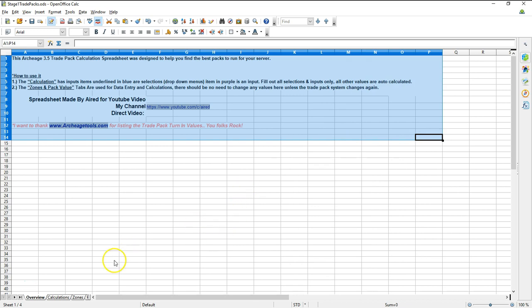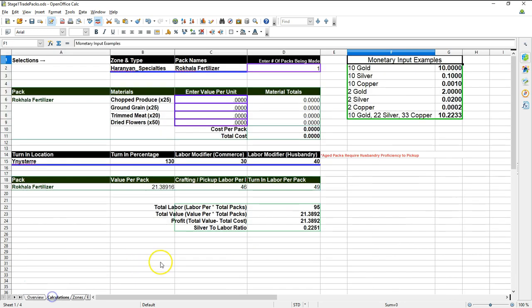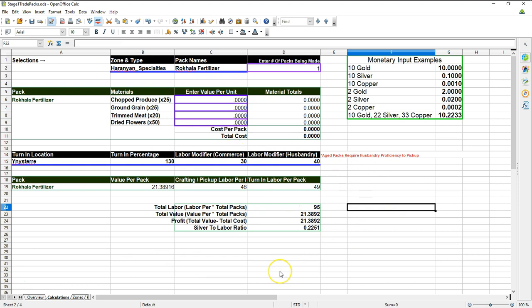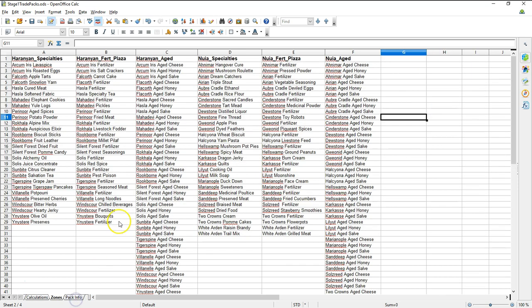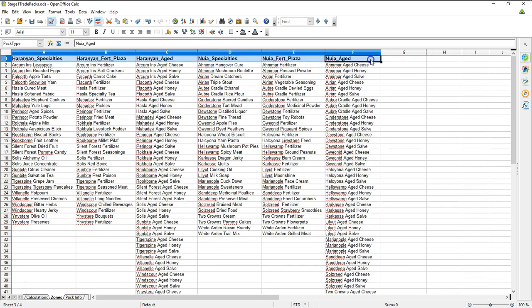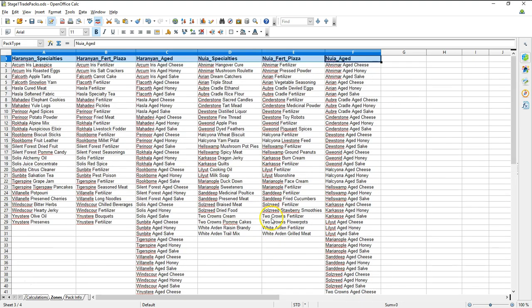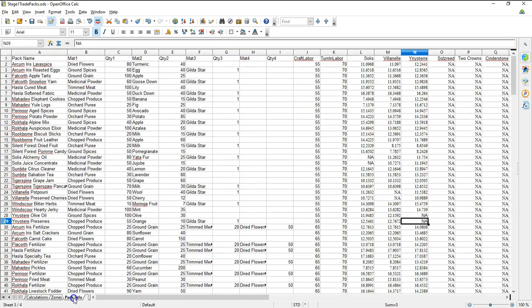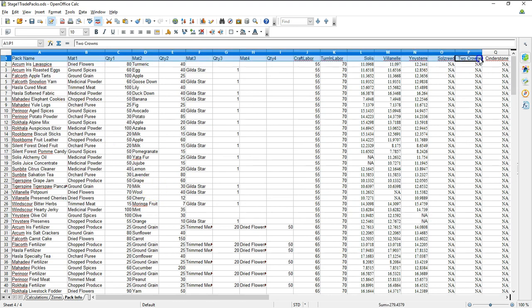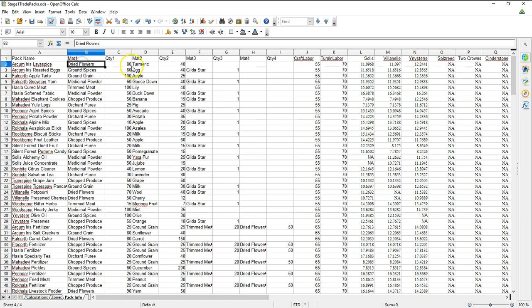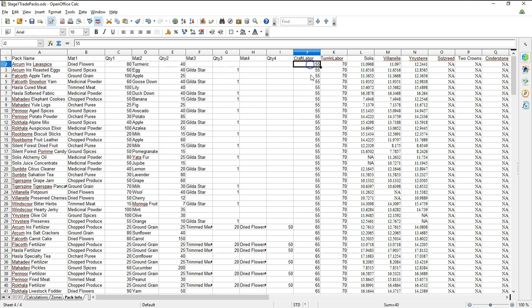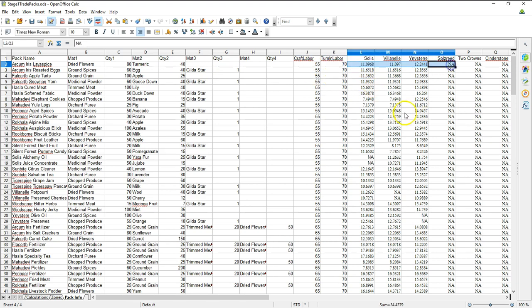The next tab is the calculations tab. This is actually the tab that you're going to interact with, and you're going to get information that hopefully helps you make better decisions in the game. Next is the zones tab, and this is just a list of the pack types and the pack names. And finally, the last tab is the pack info tab, and this holds a lot of the data, which has materials to make the packs, quantities of materials, labor costs to craft and turn in. All that good stuff is here on this last tab.